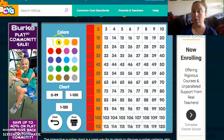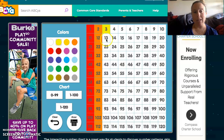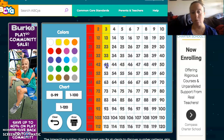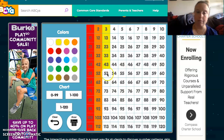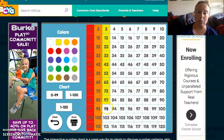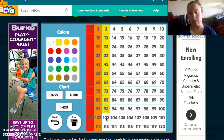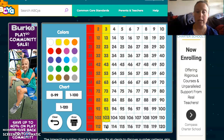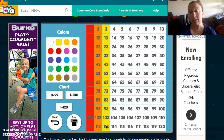Where are we going now? We're going yellow: 3, 13, 23, 33, 43, 53, 63, 73, 83, 93, 103, 113.